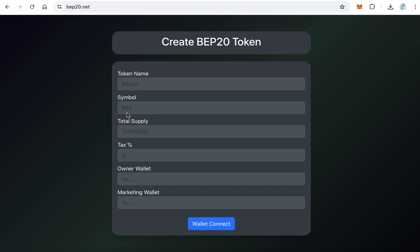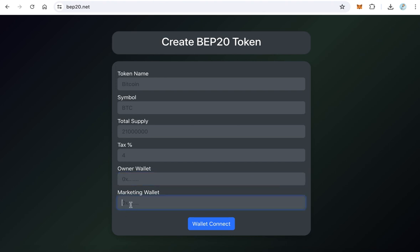The token name, the symbol, total supply, and the tax. For example, two or three or four percent. The owner wallet - this is the wallet which owns the coin, and marketing wallet. This wallet will receive the tax.